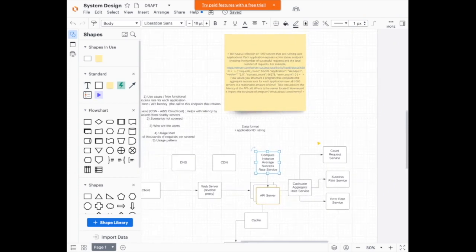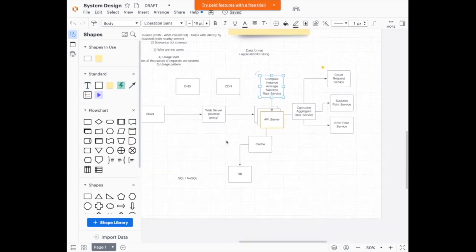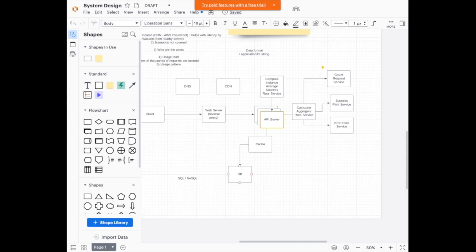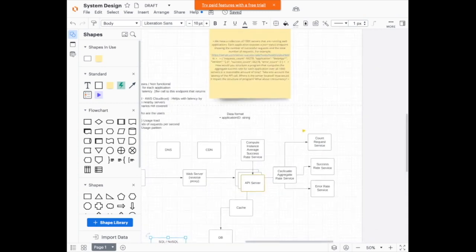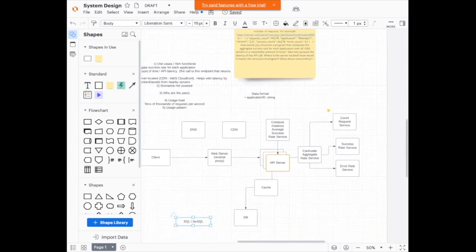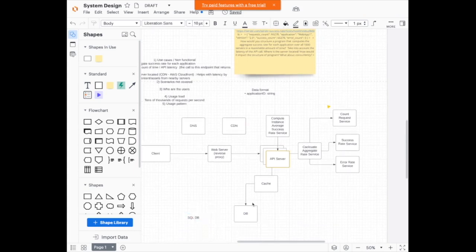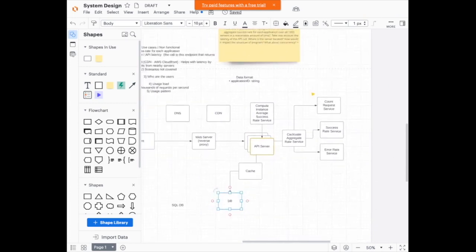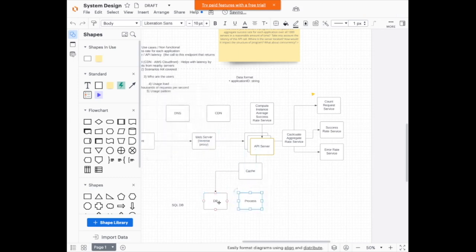How would you compute this for a thousand servers in a reasonable amount of time? We can use a cache. I'll cache the average for each instance and write through to the database. For speeding up writes to disk, we can split the database. Since the data is fairly simple and structured, we could go for a SQL database — let's say SQL DB — with a master-slave architecture where the master does writes and we have read replicas for fetching counts.